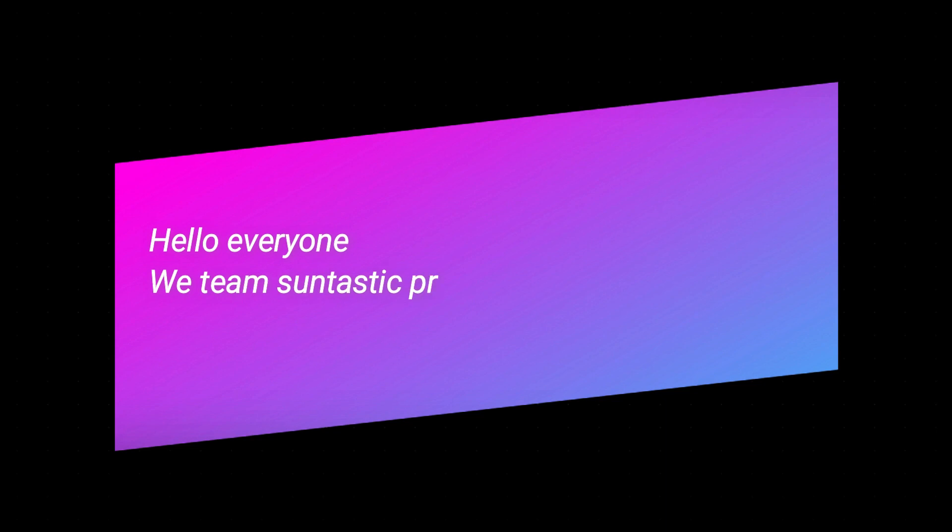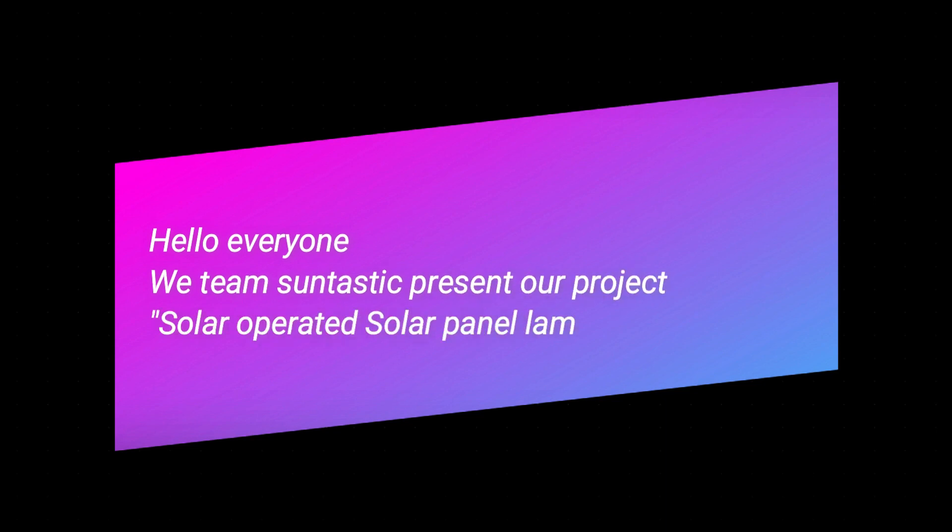Hello everyone. We Team Suntastic present our project, solar operated solar panel laminating machine.